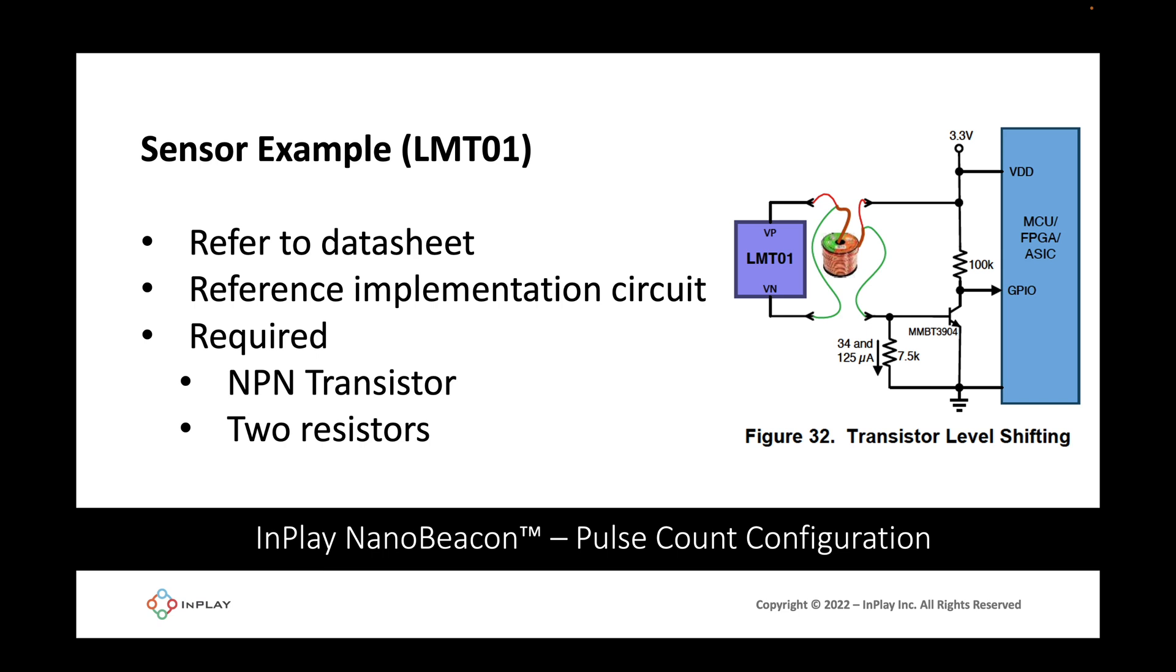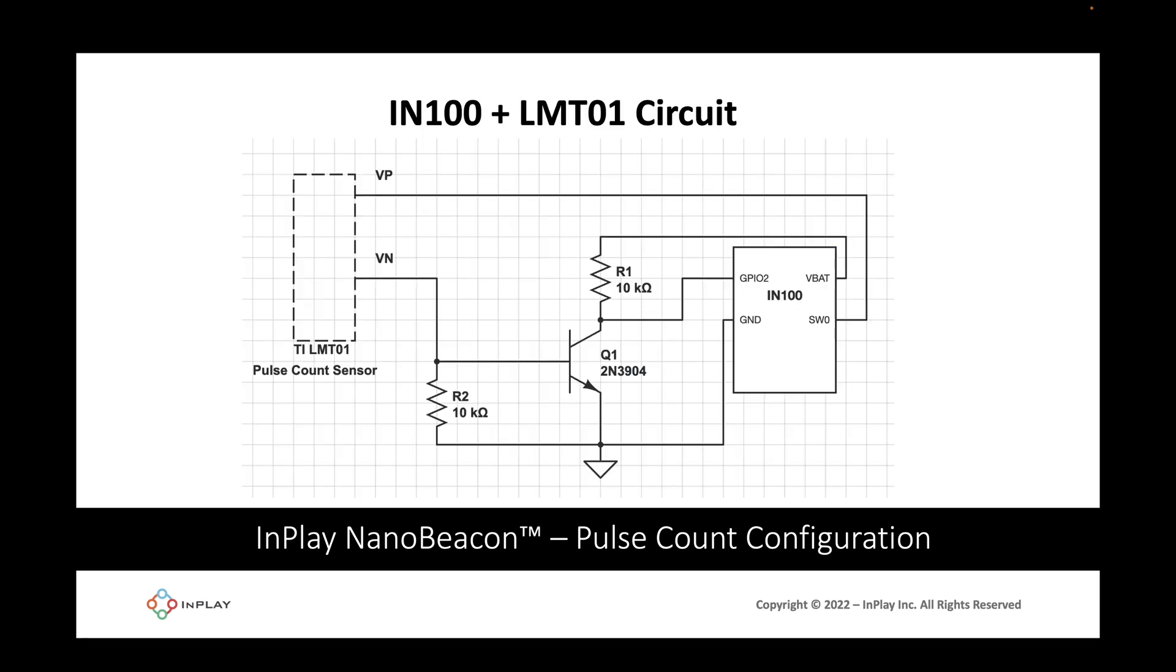We'll be referring to the datasheet for the sensor to figure out a reference implementation circuit. Here's an example of an implementation circuit taken from the datasheet. As you can see, the additional components required in addition to the microcontroller, which is the IN100, and the LMT01 sensor itself, are two resistors and an NPN transistor. Based on this I've designed a circuit that looks like this to interface with the sensor. We have an NPN transistor, the 2N3904 from ONSEMI. We have two resistors, both 10k ohms, the IN100, and the LMT01 sensor.